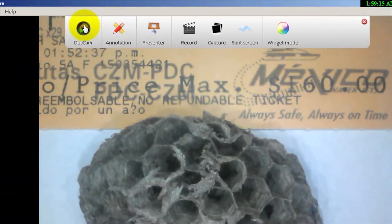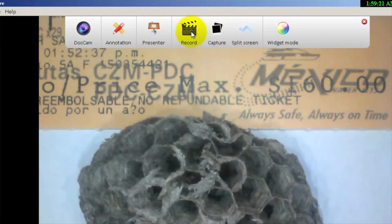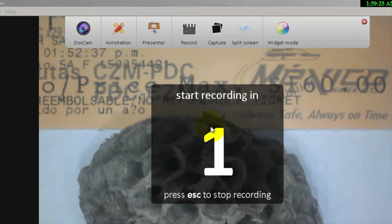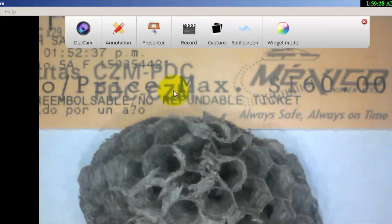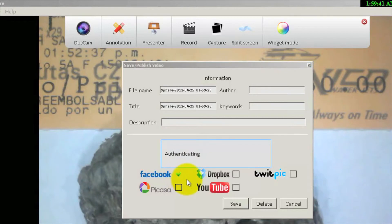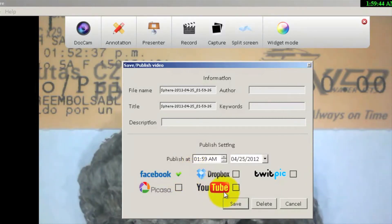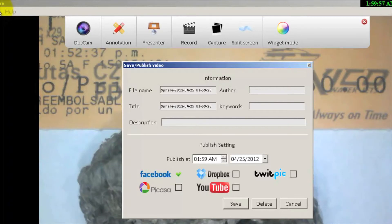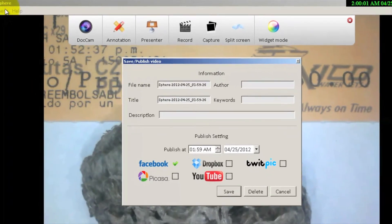Coming back to the main menu, you see record mode, capture, and split screen. For record — if I click that, it gives me a countdown to record what's on screen or underneath the document camera. I'll click to stop it. If I have my Facebook account set up, I check Facebook — it's authenticating, it's good to go. I click save and it automatically uploads to Facebook, Dropbox, or YouTube — anything I want. It will also save to the directory designated in the Sphere settings where we designated the save location.